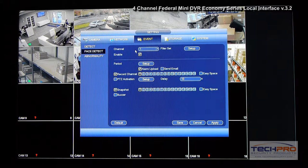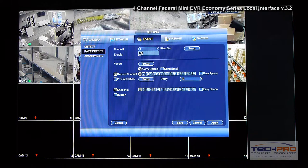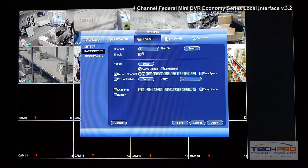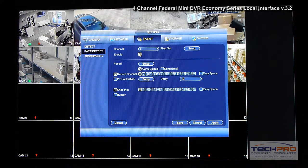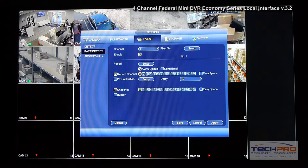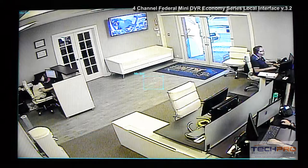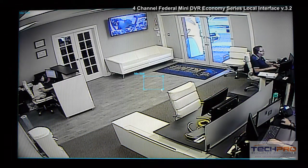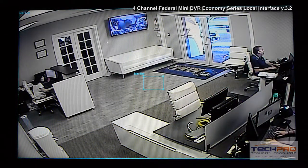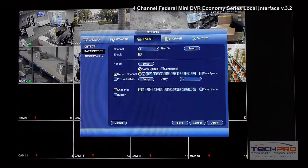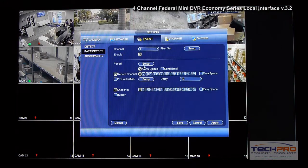Under Face Detect, this is only available on channel one and is enabled by default. You can configure the filter — the maximum and minimum size that the camera will recognize as a face — and then perform a capture of it.